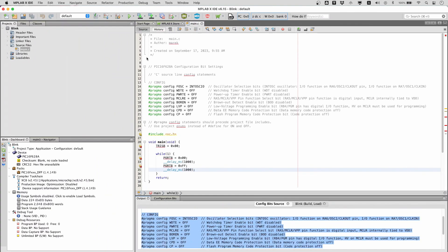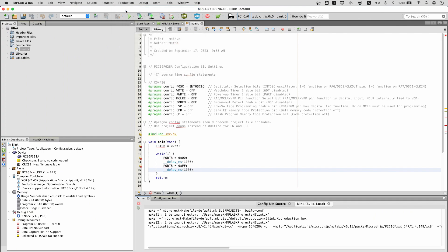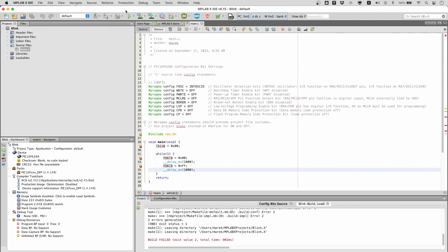To compile the project, go to the menu production, build main project. We are getting an error. What happened?